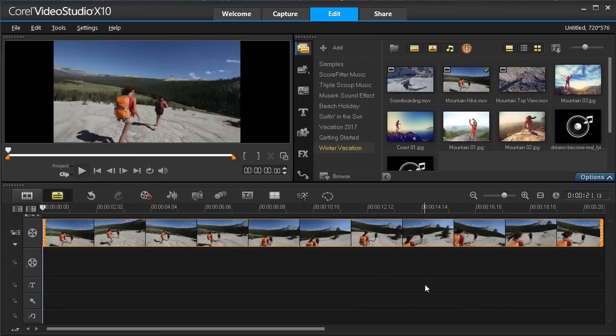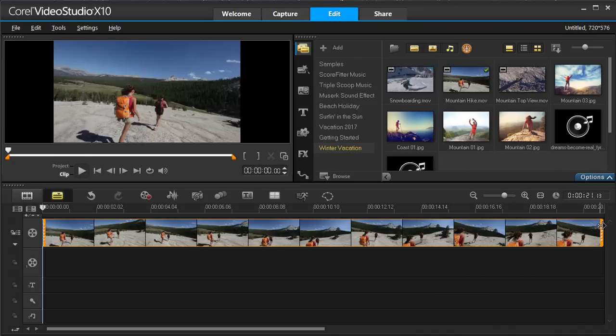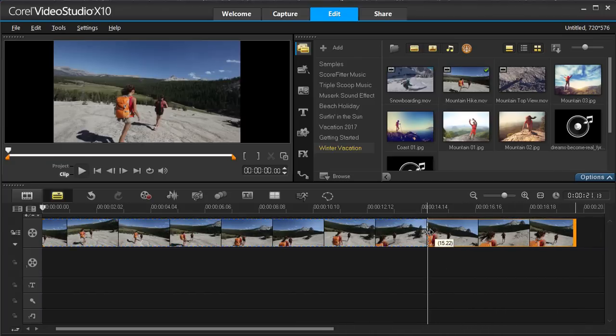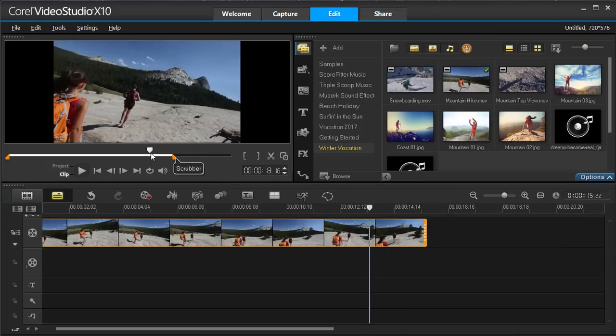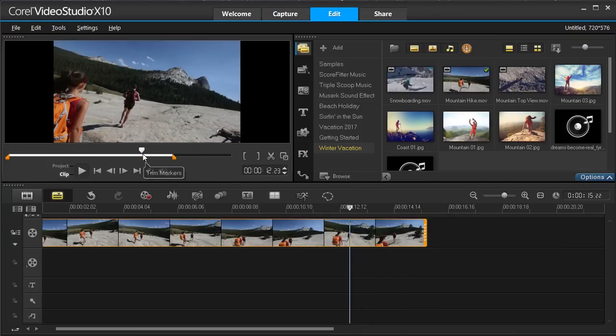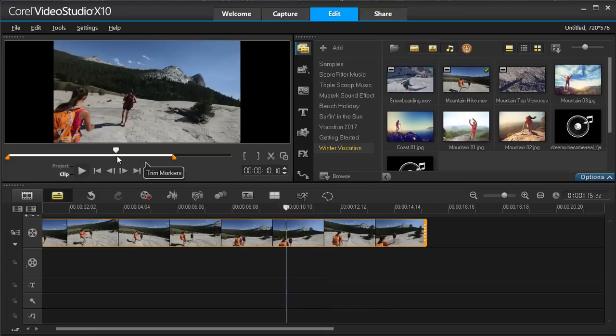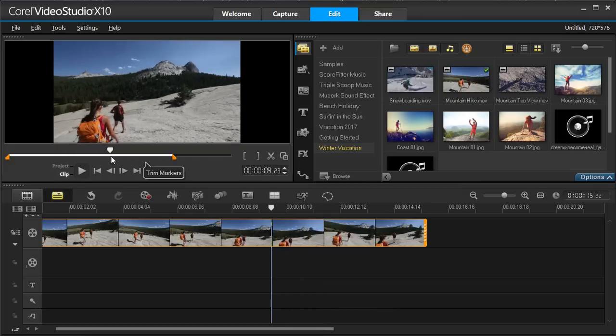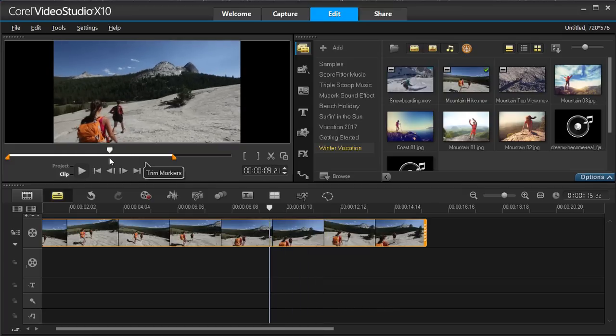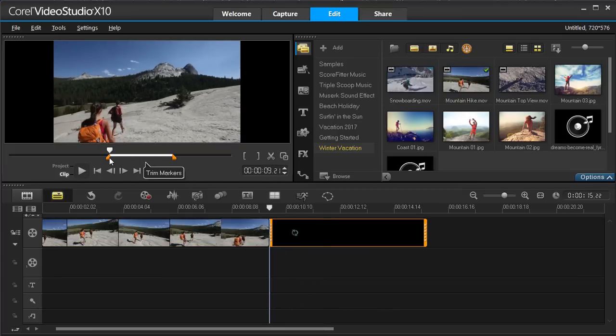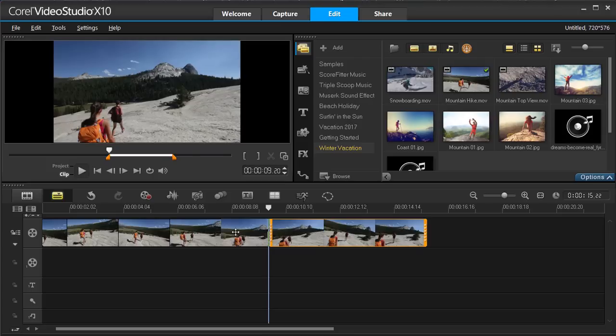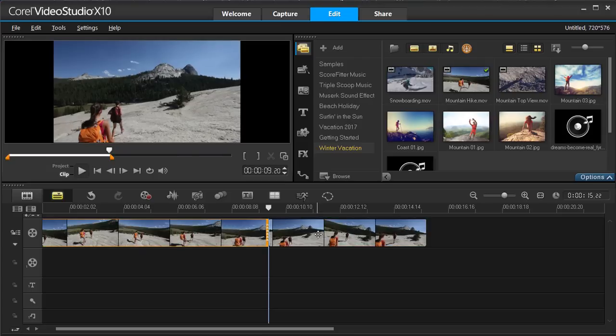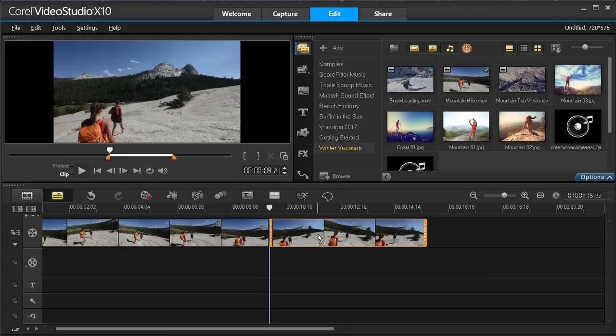To trim this video, select the clip and drag the edges to the point you want your video to stop. Or move your scrubber to where you want to cut it and press S on your keyboard. This splits your clip into two, where you can now delete or move the part of the clip as you wish.